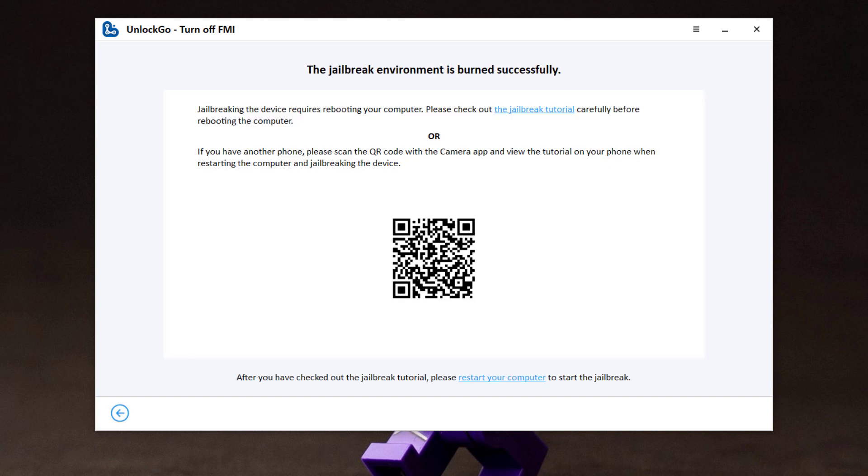Now you come to the interface which tells you that the button is successfully completed. You can scan the QR code and there is a step-by-step guide to teach you how to boot into a jailbreak environment and jailbreak your device. Next,